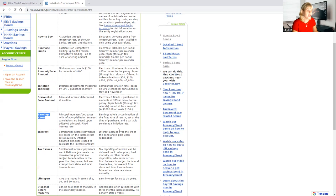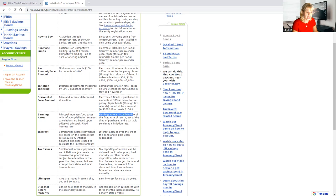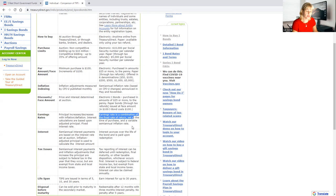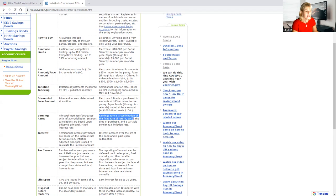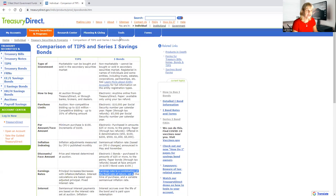On the other hand, with I bonds, your earning rates are a combination of fixed rate of return. You know you're going to have that fixed rate throughout those six month periods, because that's usually what they do.